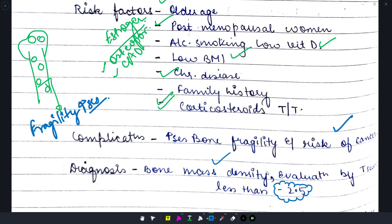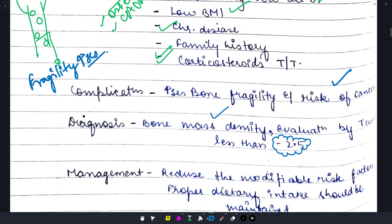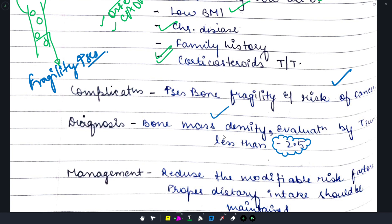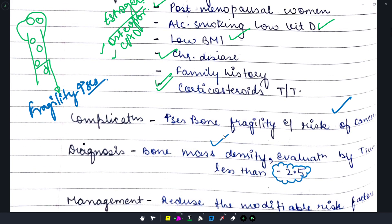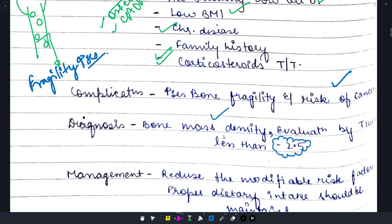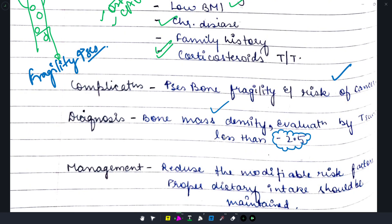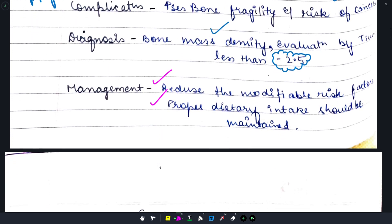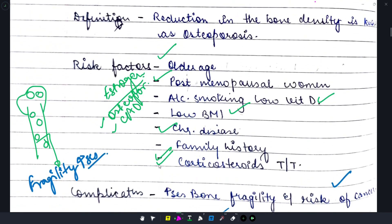For management, we address modifiable risk factors — for example, obesity, alcohol, smoking, and low vitamin D. You can go for vitamin D supplements to improve the condition. Proper dietary intake should also be maintained, which is a very important management criterion.